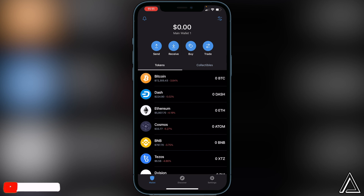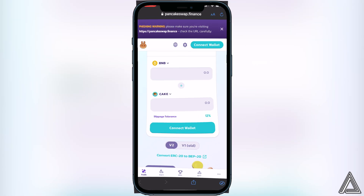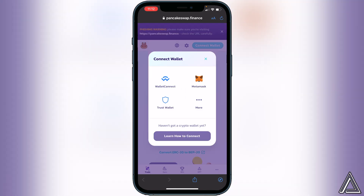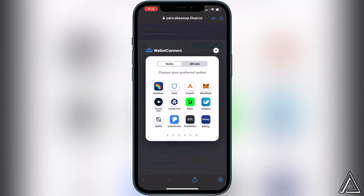Now that you have a spot for your token inside your wallet, we need to head over to the exchange. I'll have a link to PancakeSwap in the description and in the comment section down below. Once you're on PancakeSwap, go to the top right corner of the screen where you see the 'Connect Wallet' button and click on it.